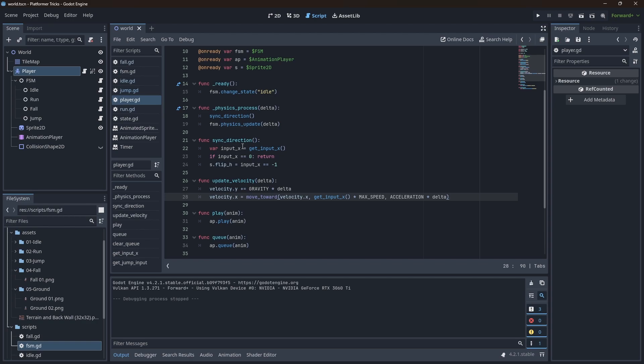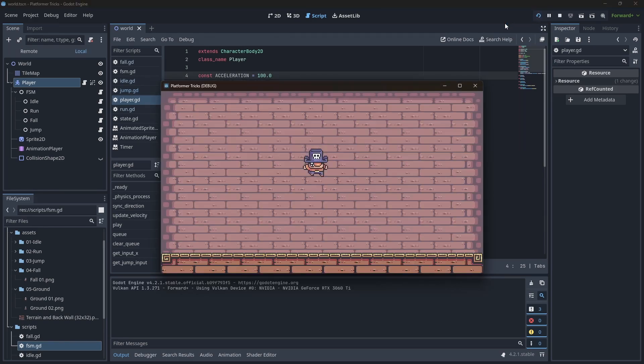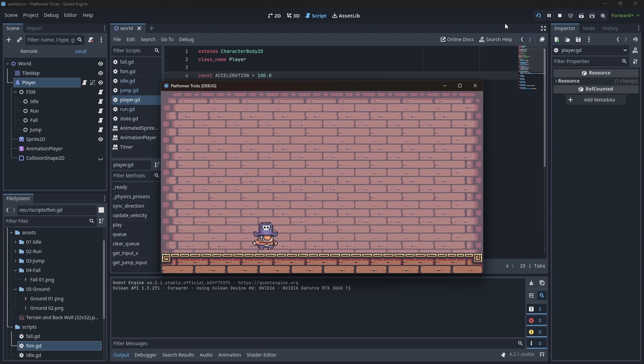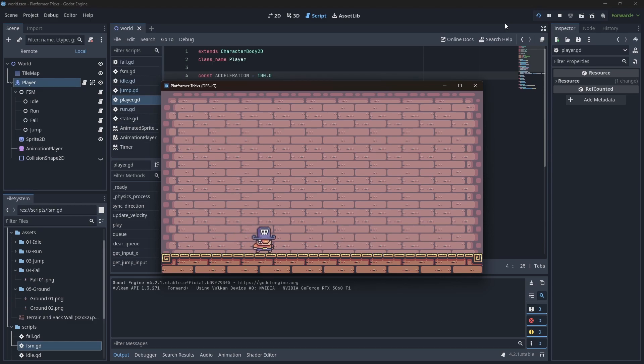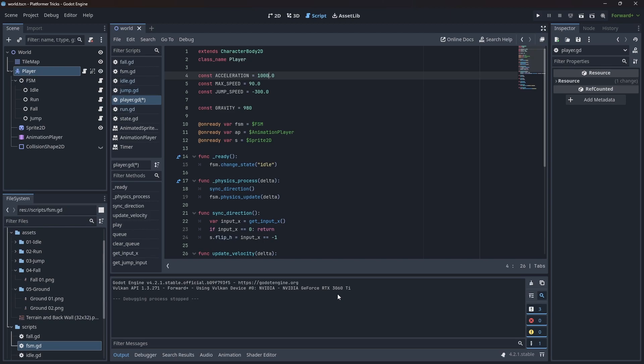You can play with the values. For example, if you reduce the acceleration, the character will feel slippery. So for example, let's set this to a hundred. And if you play it again, you can see that it takes some time to reach max speed, and it takes some time to stop. It kind of has an effect that we are walking on ice. So you can play with these values as you wish. I will get back to a thousand. Another idea on the subject is to have a different acceleration to stop.